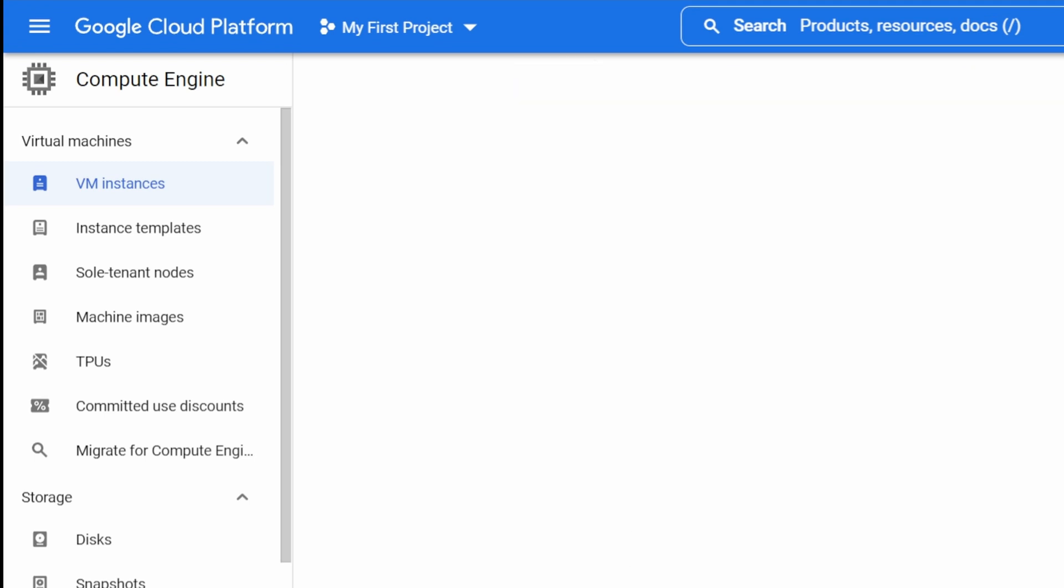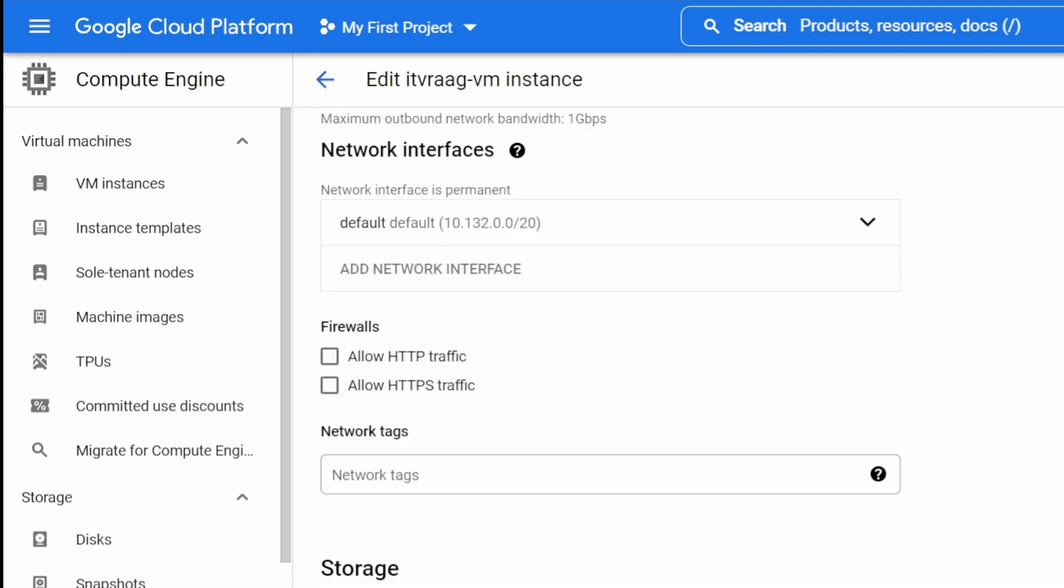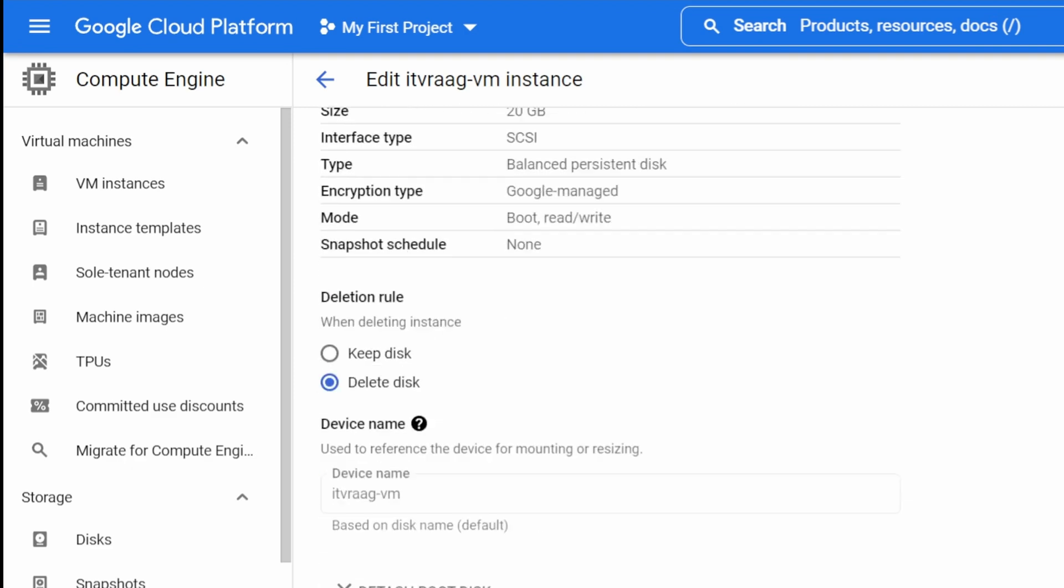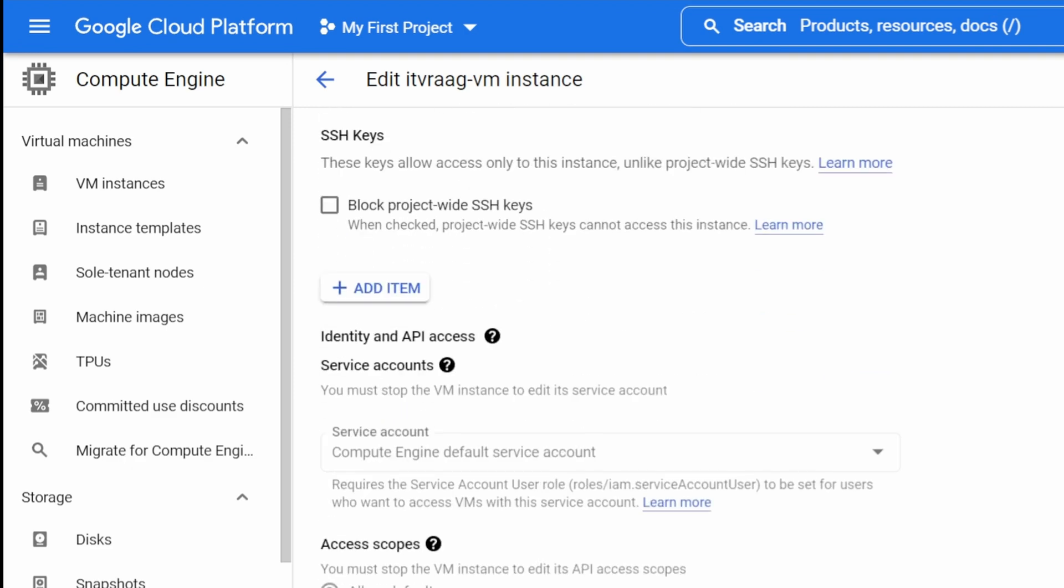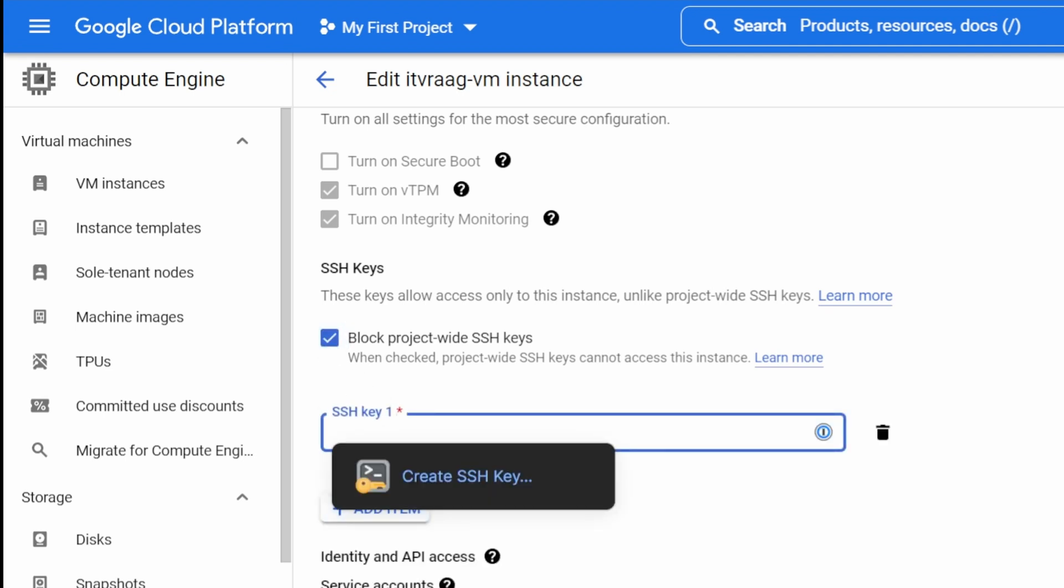Under your VM instances, open your VM. Press Edit at the top. Navigate down to Security and Access. Under SSH keys, press Add Item. Paste your public key in there and save.